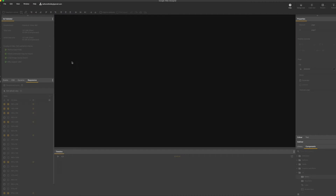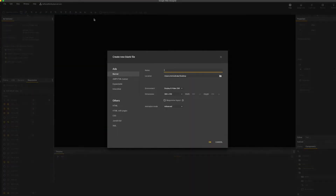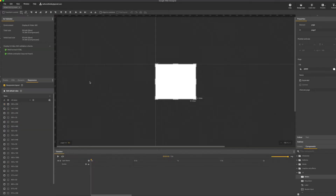First of all, File > New. I'm going to call it demo test 22 because I've done this a few times now. The environment is not applicable — you can select any environment you want. I'm going to use an MPU and then tick the checkbox for responsive layout. Hit OK.